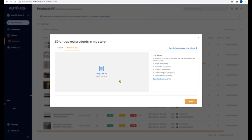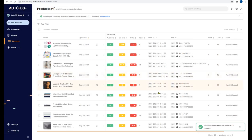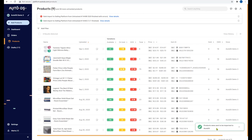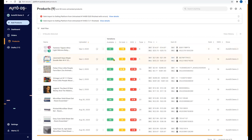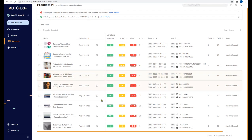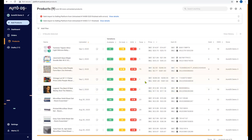AutoDS will process the CSV and the products will be sent to be imported. Note: don't worry about any errors you see here — they only appear because the products in our example CSV file don't actually exist in our untracked products. If you're working with your real products, you won't get this error and everything will work successfully. That's how you import products in bulk using the CSV file.